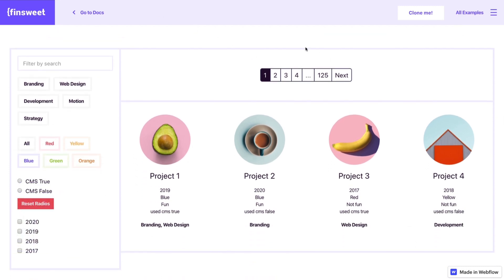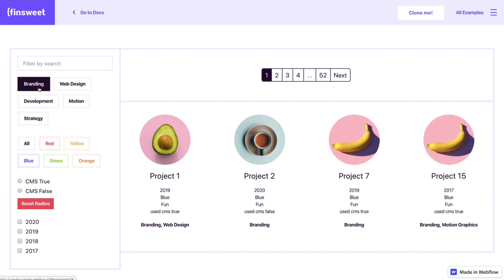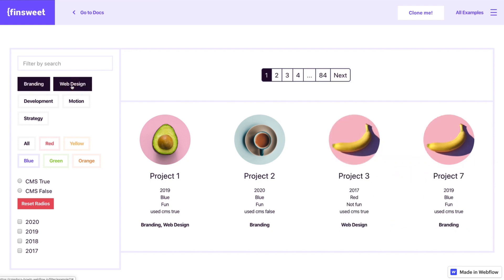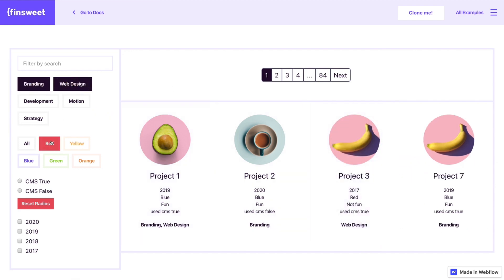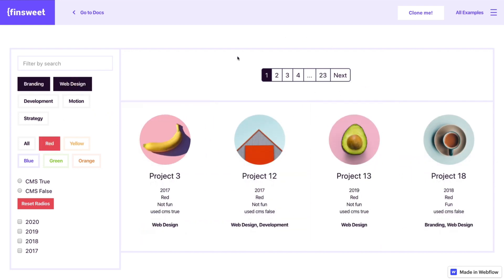We have our pagination element right up here right next to our filters and you can see that as I filter items in this list our pagination element is updating in real time.